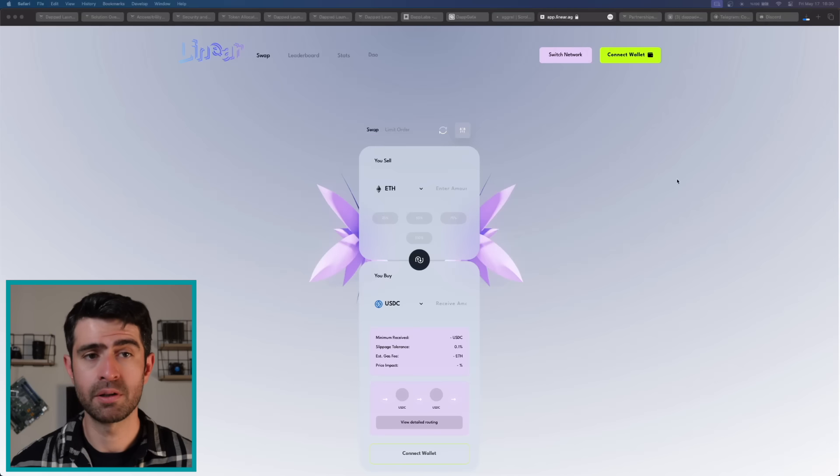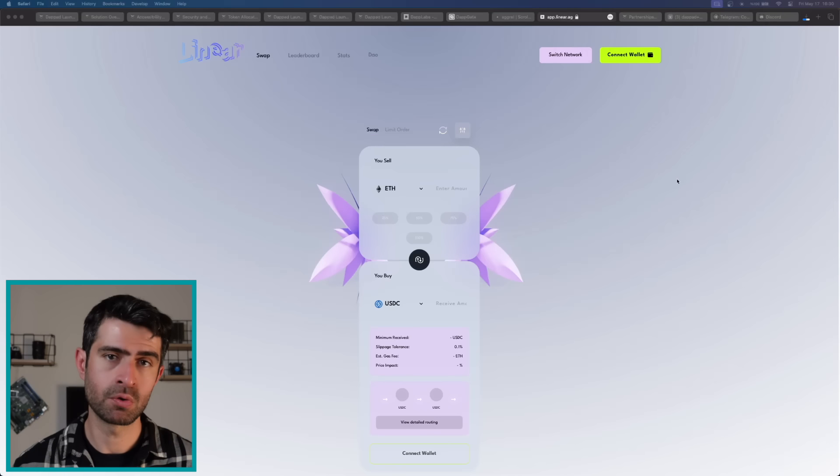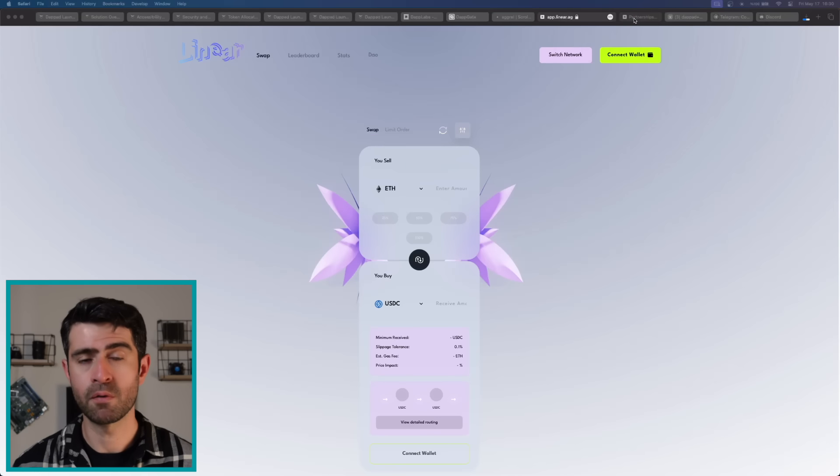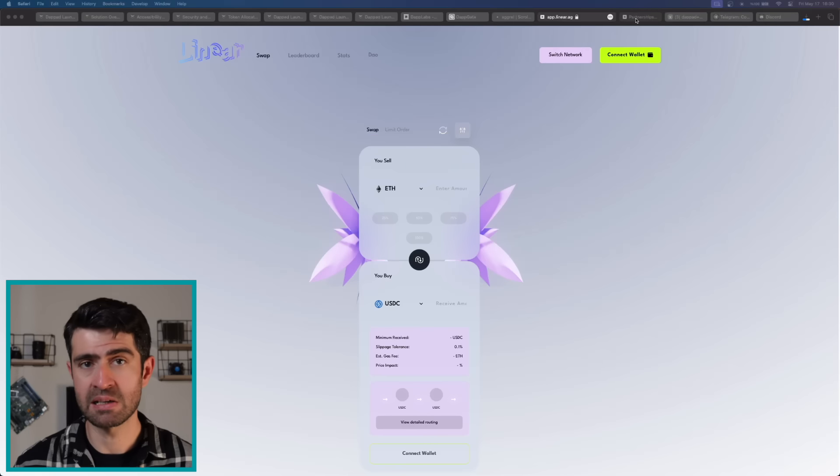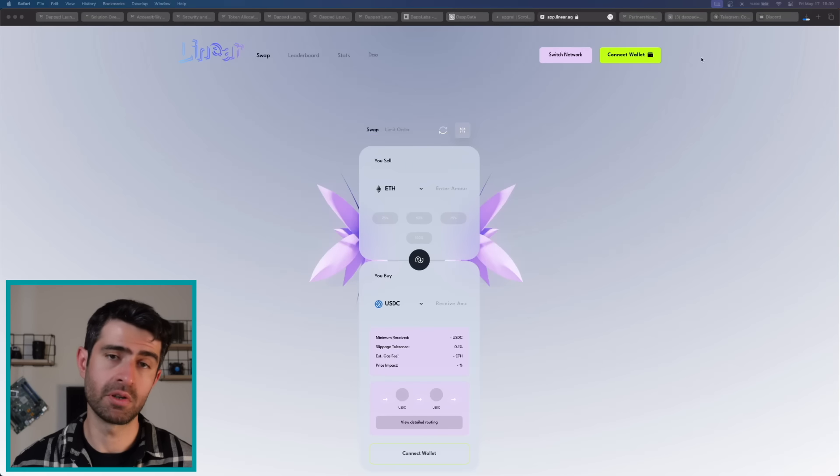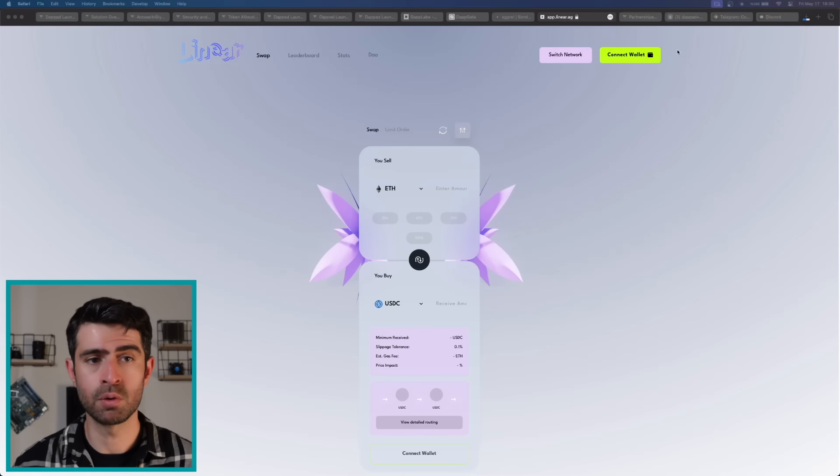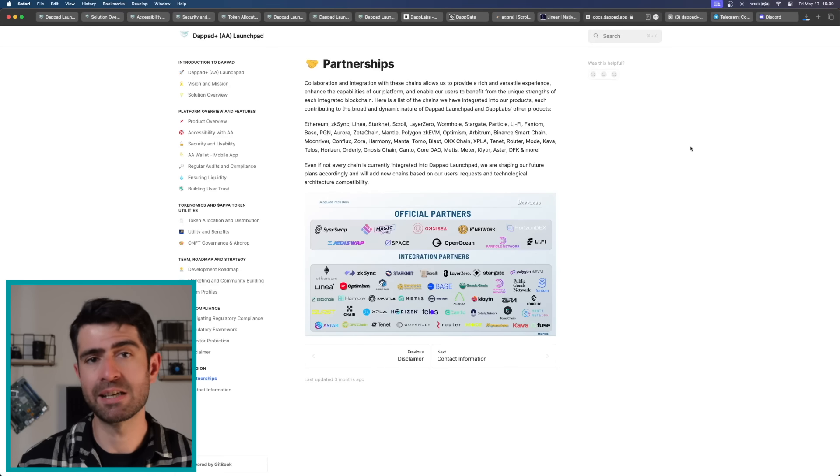Together, these products underscore DebtLabs' commitment to innovation and the development of cutting-edge solutions within the blockchain space, further solidifying APPA's value proposition as a key token in DebtLabs' ecosystem.